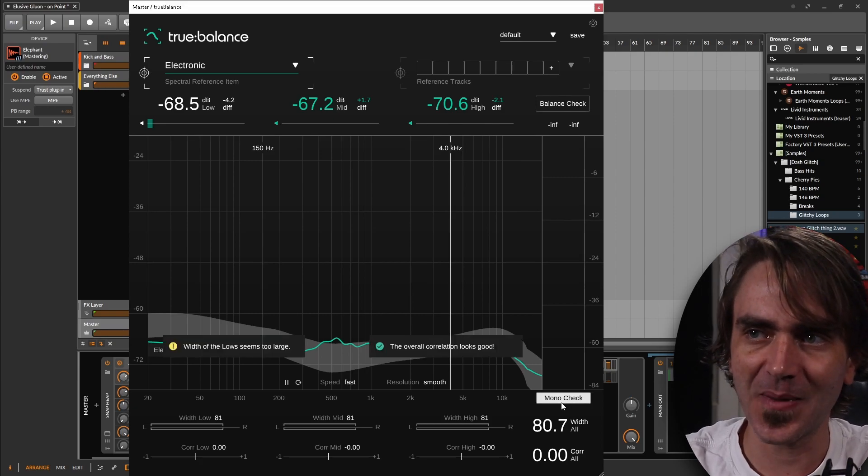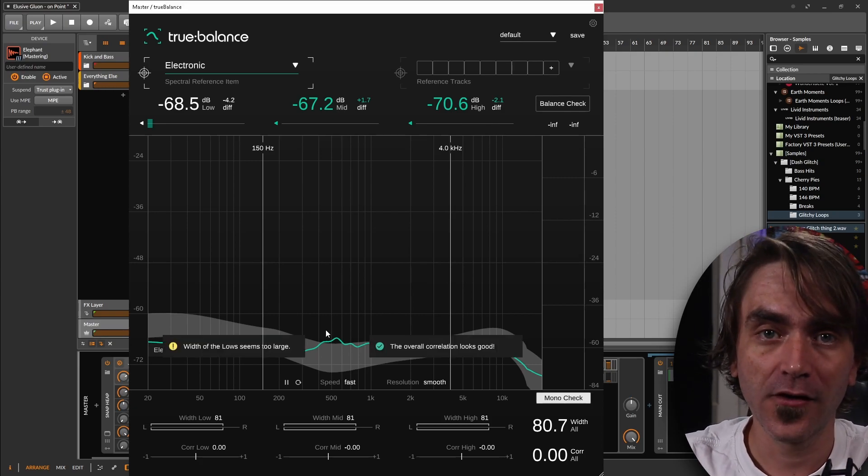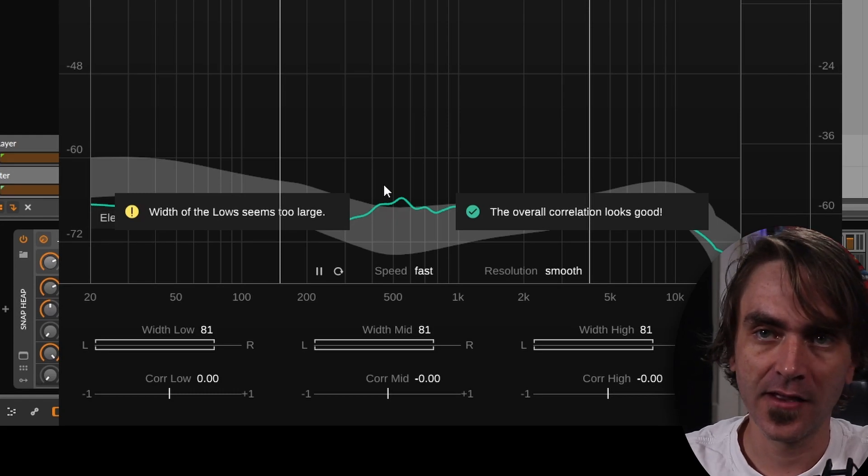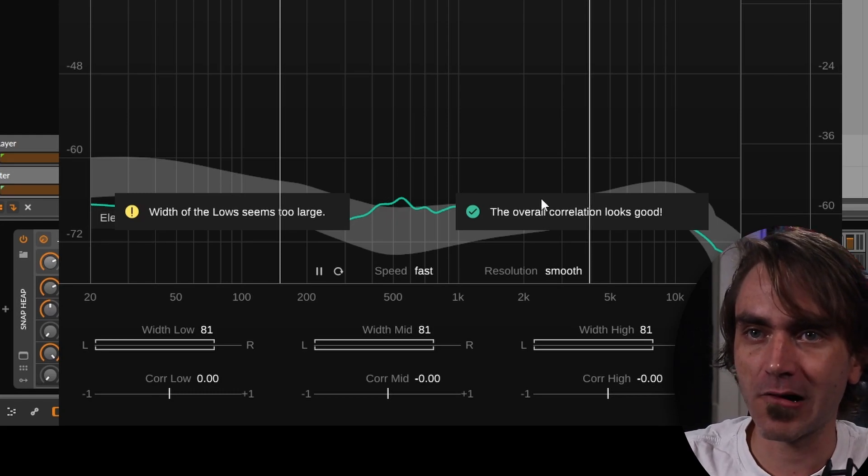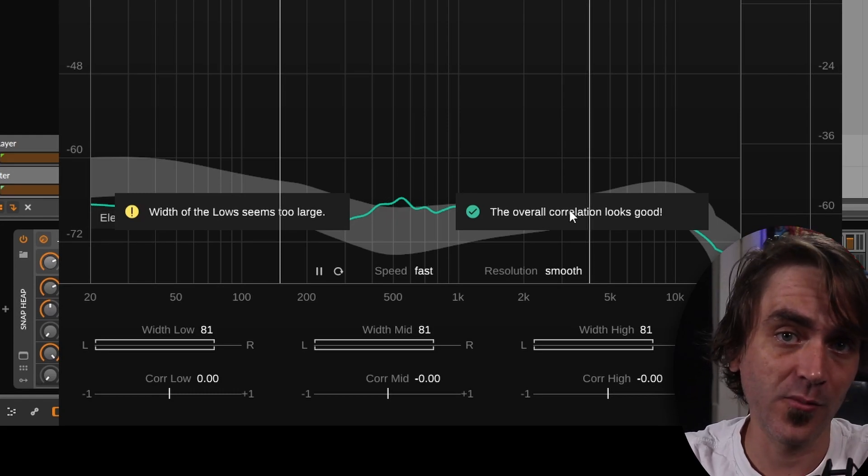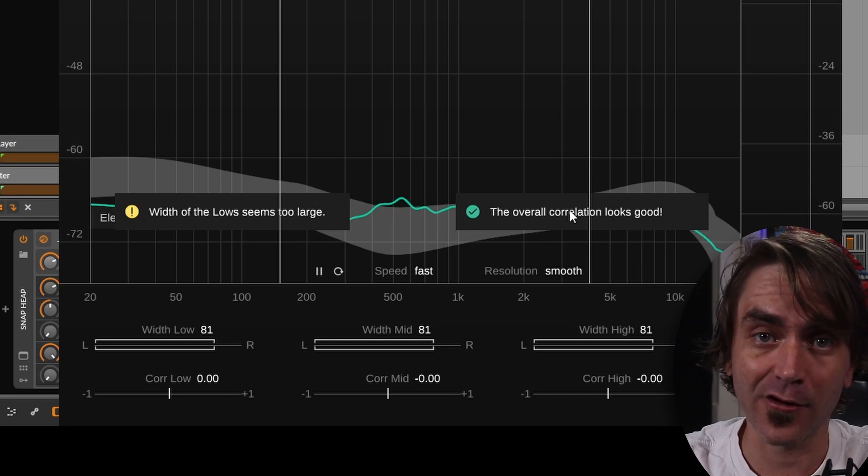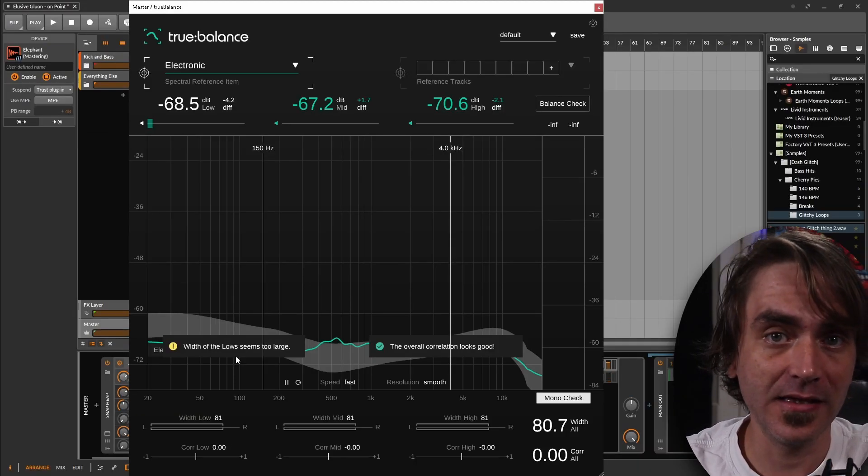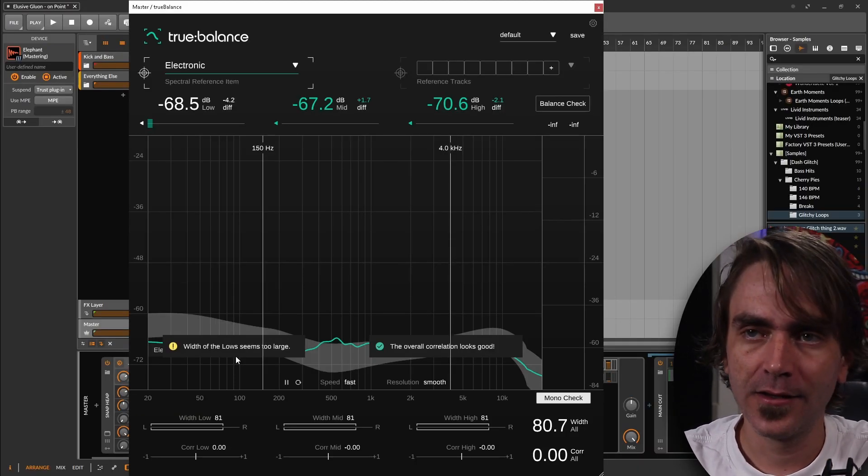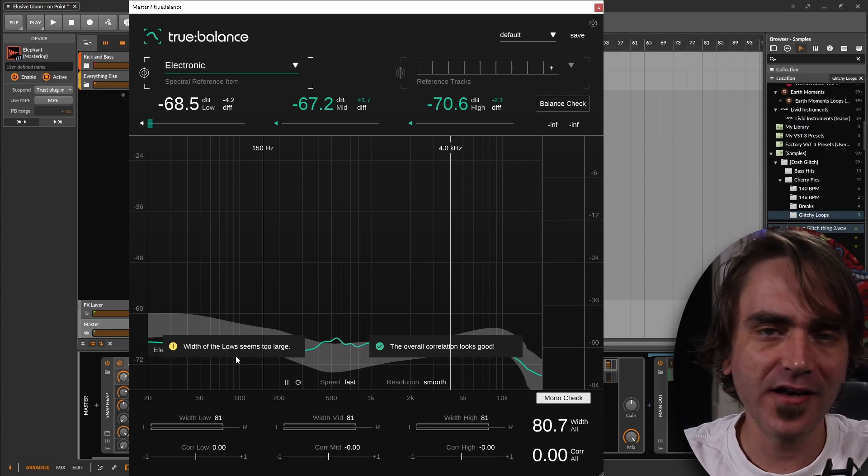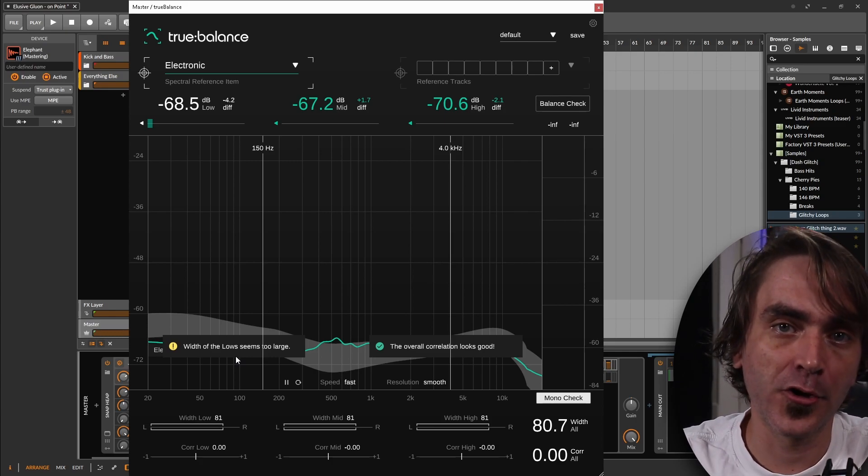What this does is it basically checks the phase of your lows, your mids, and your highs, and it instantly tells you whether the correlation is okay. Whether you have stuff that's out of phase and whether you have maybe sub that's too wide or something like that. Traditionally we don't want wide subs, we want mono subs.